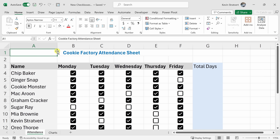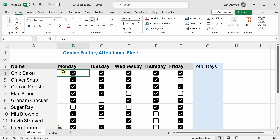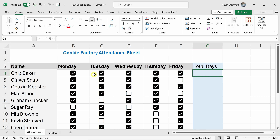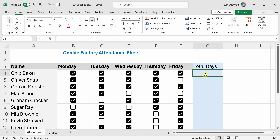Now that we know the basics of working with checkboxes in Excel, let's look at some of the interesting ways that you can use them. Back in Excel, I have an attendance sheet for the cookie factory at the Kevin Cookie Company. We have all of our employees and a checkbox indicating whether or not they attended each day of work. I want a count of how many days during the week each employee was there. If I click into a checked checkbox, the formula bar shows TRUE, and an unchecked one shows FALSE. We should be able to use a function to count up the number of TRUEs.